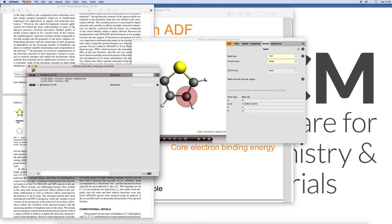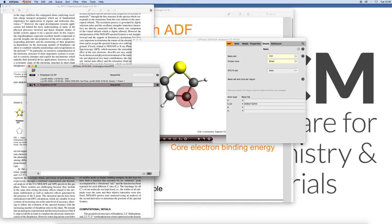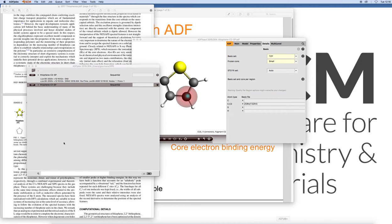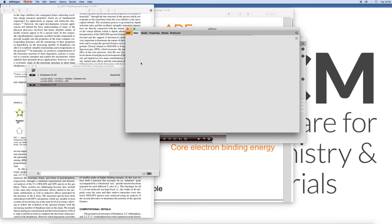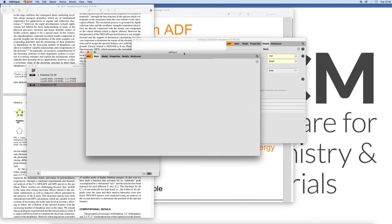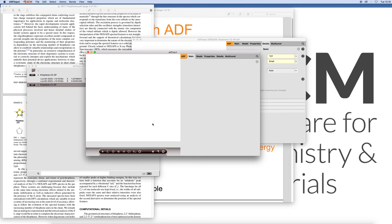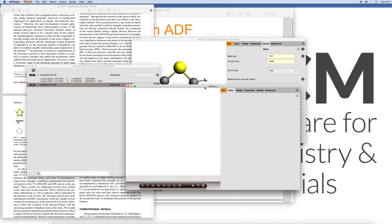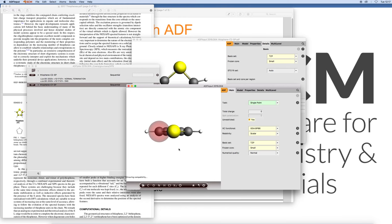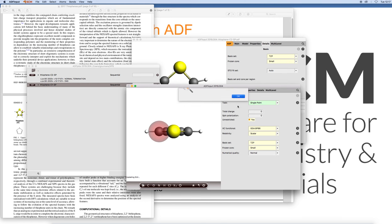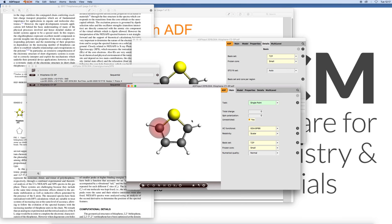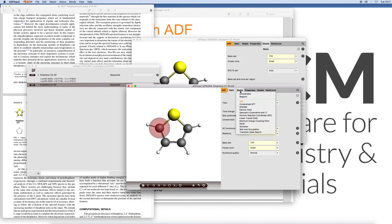The other one is finished so we can prepare that one for the core hole state. I click on the ADF here. That will open another ADF input window. Then we can start tinkering with the occupations in this particular molecule.